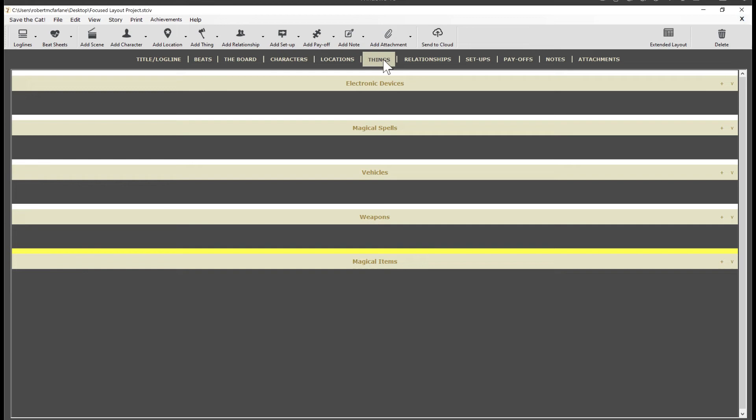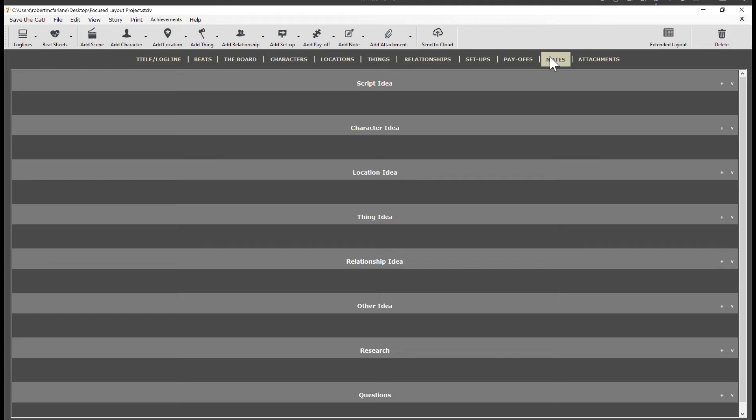But let's take a quick look at the notes tab. Let's say you're doing a little research on the web and you find a web page that has some great info that you can use in your story. Now, I've found a web page that relates to my archaeological adventure story.